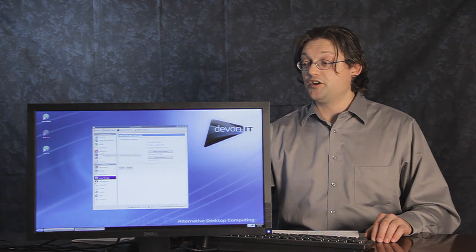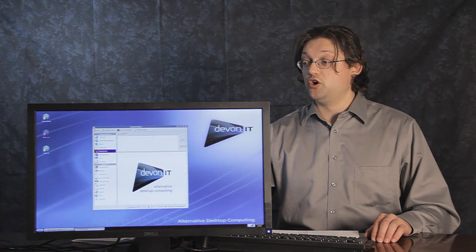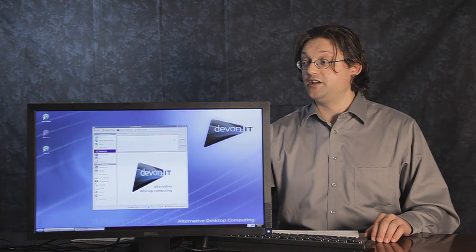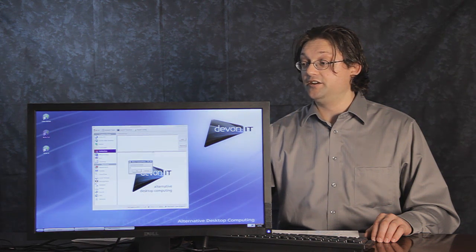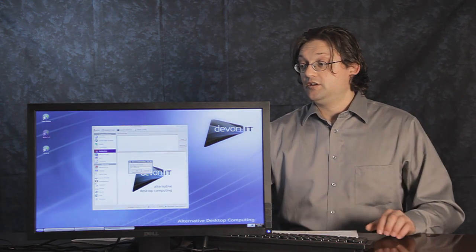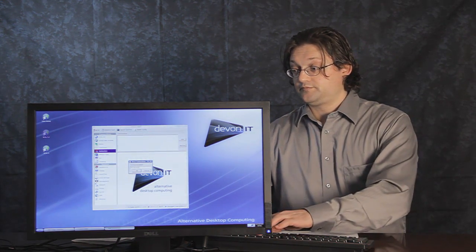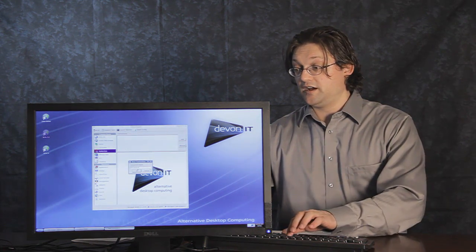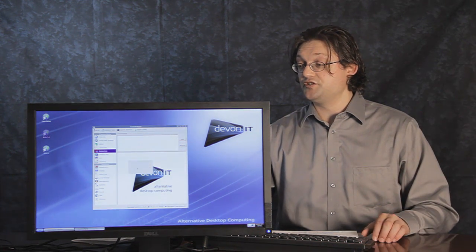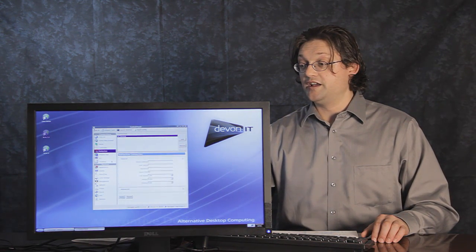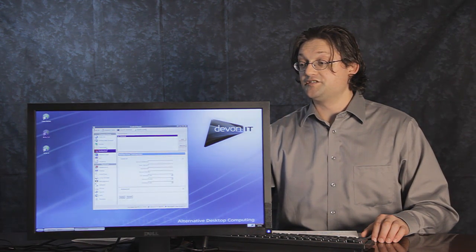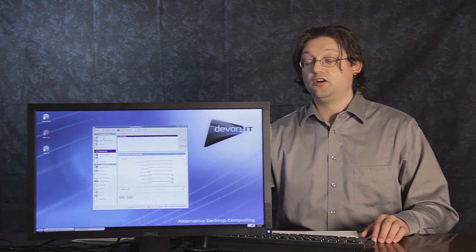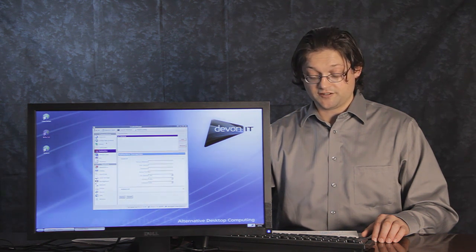We've also added the no machine profile so that you can add no machine sessions to your DTOS as well as the existing Cavisa or Citrix.